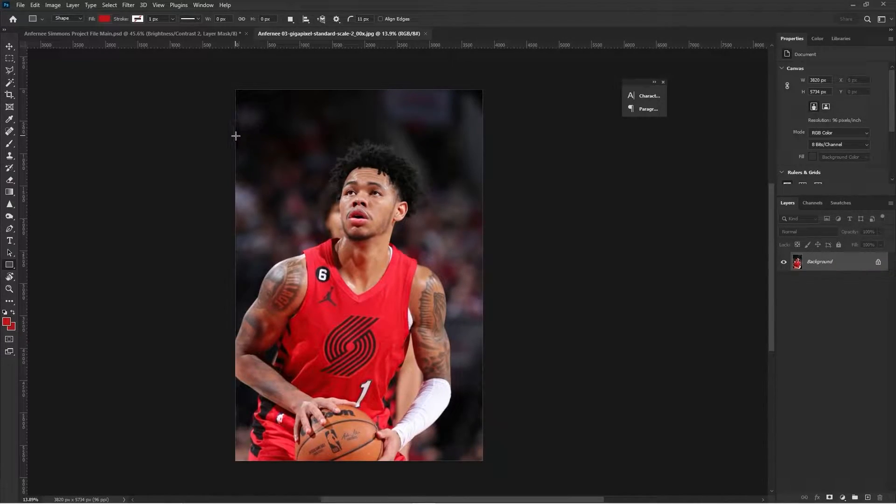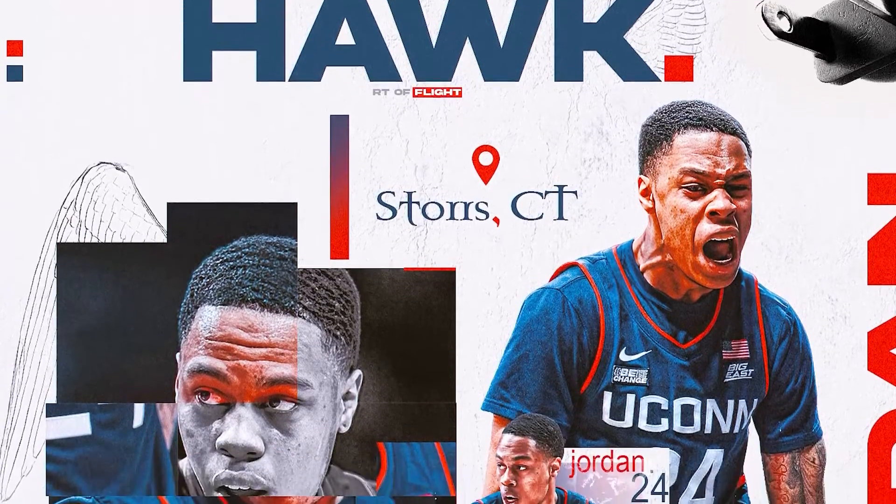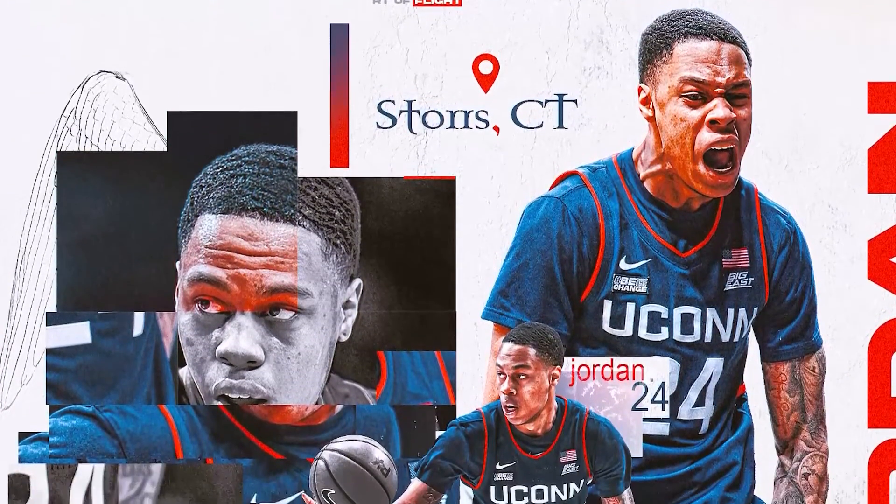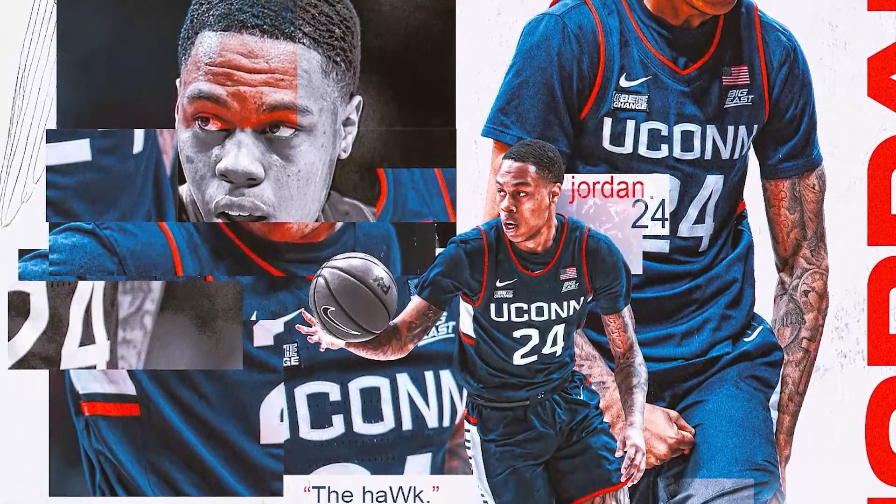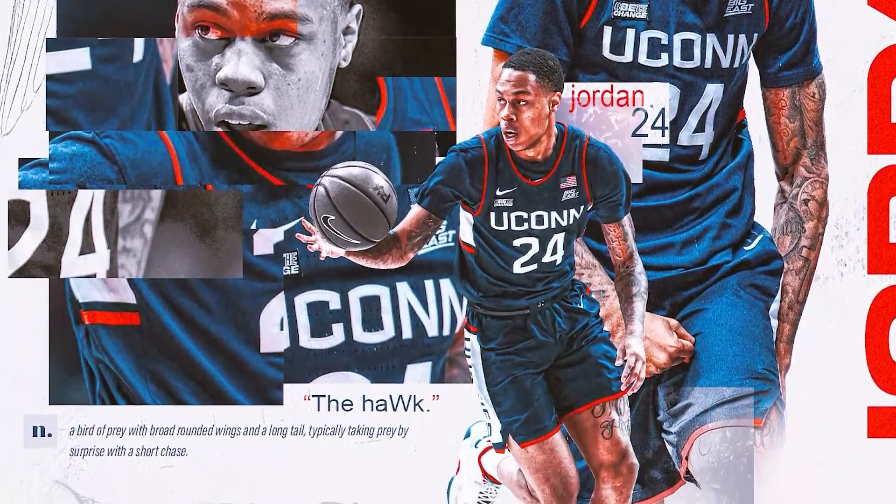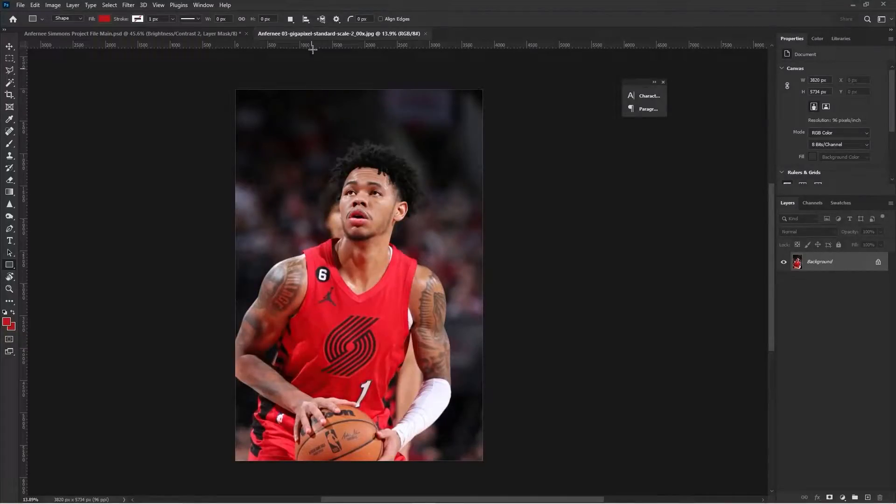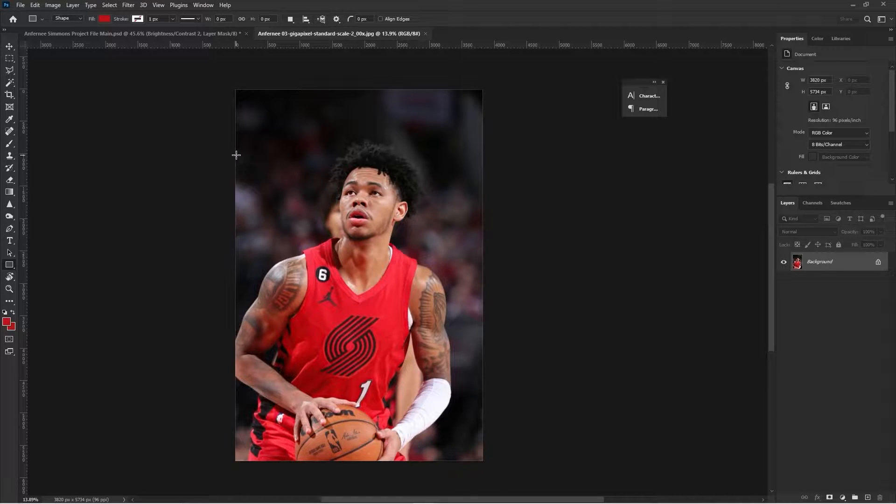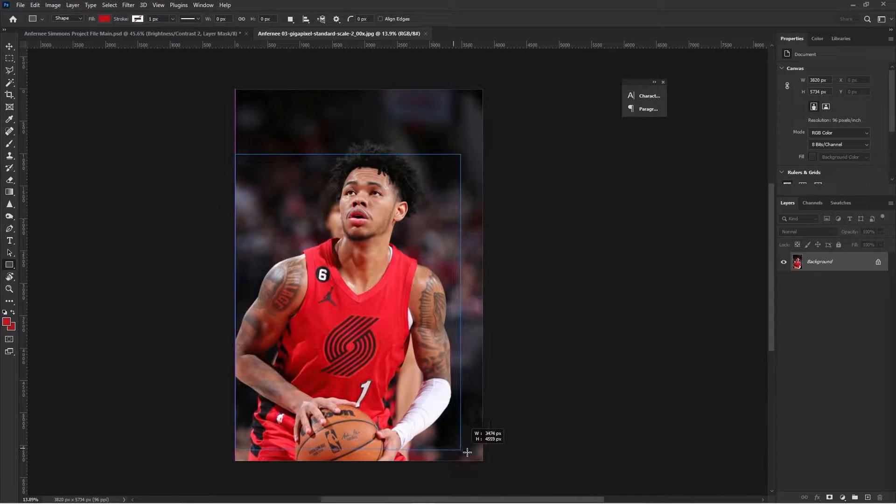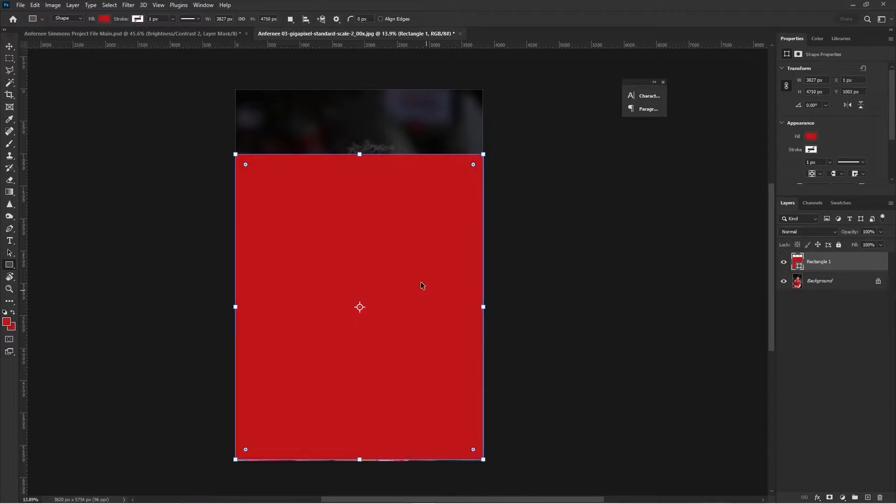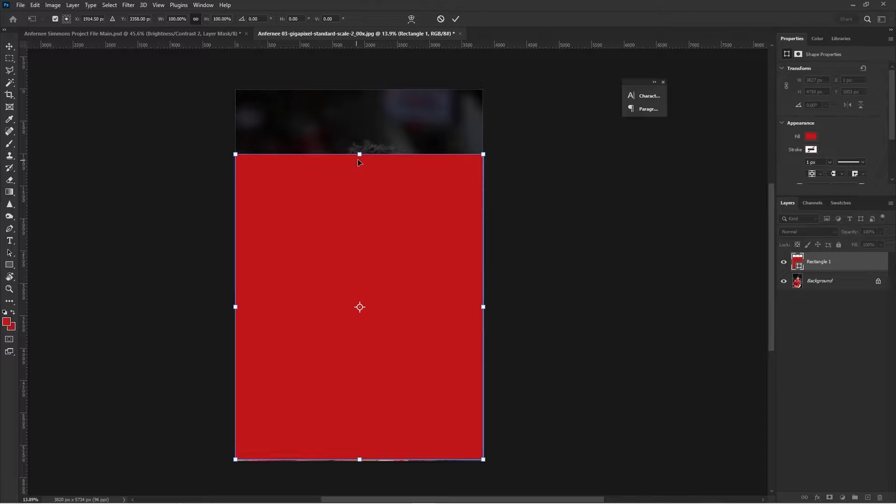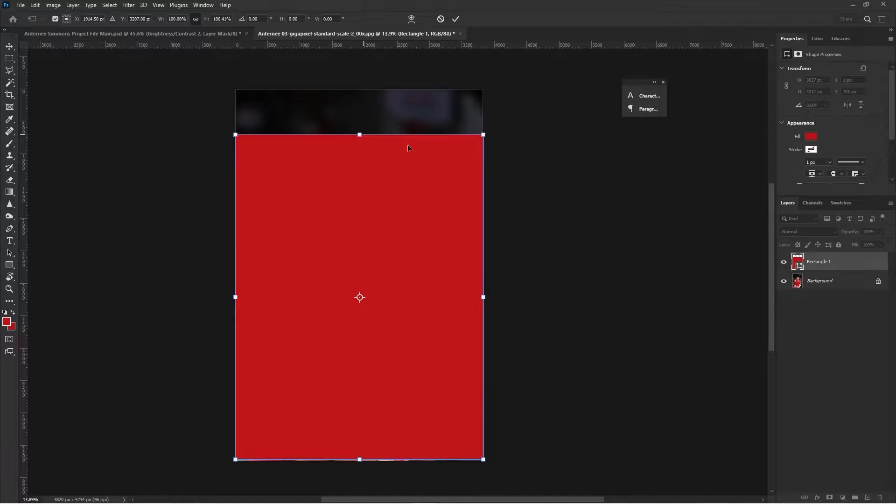I'll be showing you how to make your own collage like you've seen on my recent design of Jordan Hawkins. First thing you want to do is press U to use your rectangle tool, and you're going to lay out a base shape.